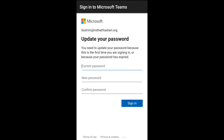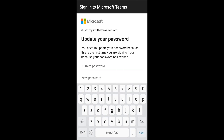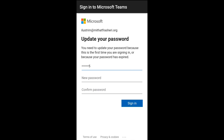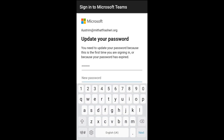We must give the password with one uppercase letter, lowercase letters, and numbers. For example, here we must give the password. If I give the old password with only lowercase, I am not able to set the new password.